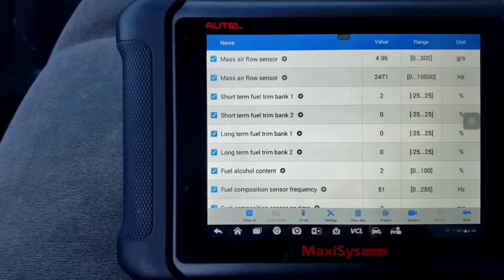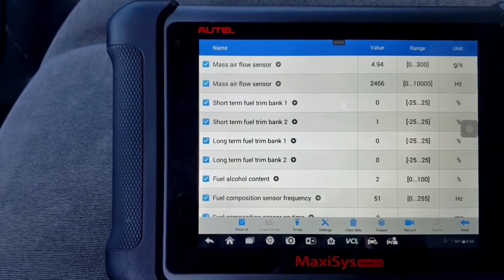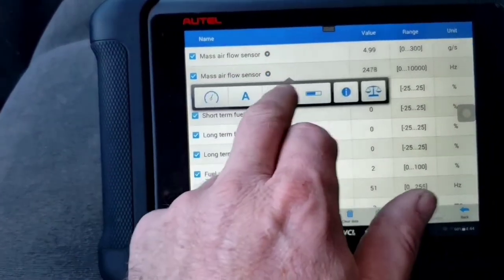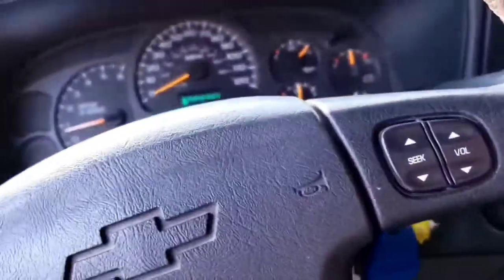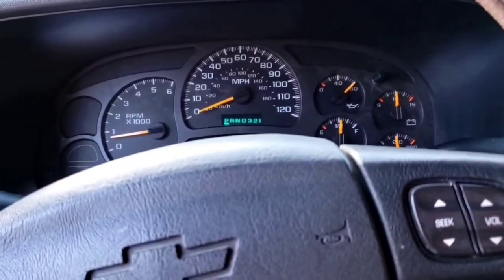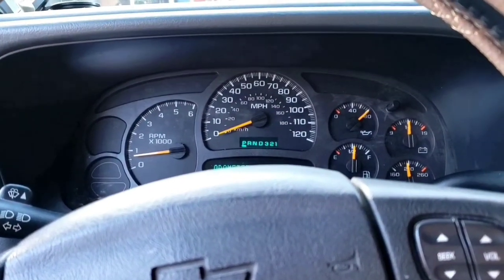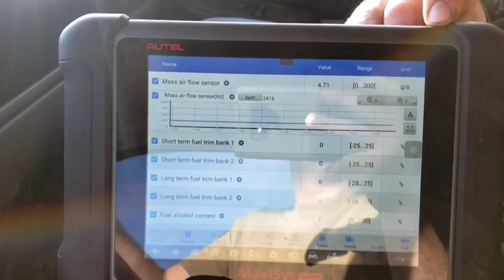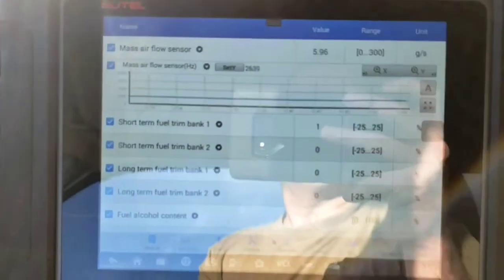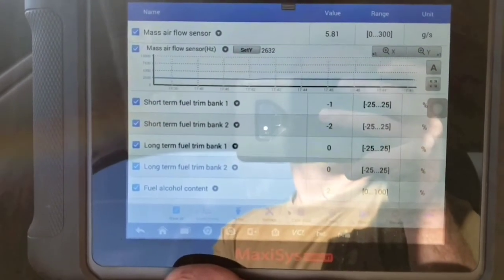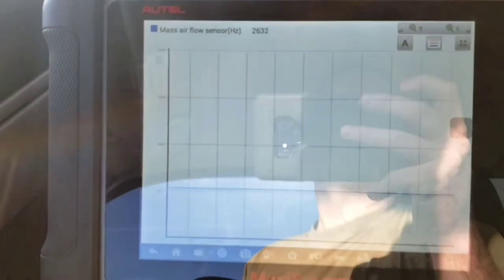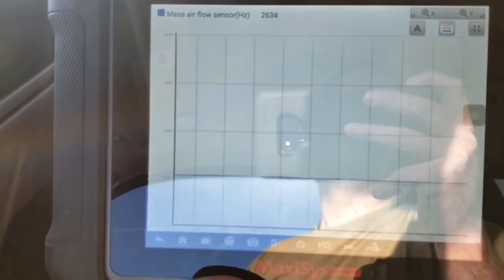Mass airflow should be around 5.3 grams per second - we're a little low. If you remember from part one we had a low frequency code for the mass airflow at around 1,100-1,200 RPMs. We're going to graph that while we drive in that RPM range and see if it drops out. If it does, we know it needs a new mass airflow sensor - and it probably needs one anyway because it seems to be under-reporting a little. We'll address that after the drive and then do our parasitic draw. Sorry about the glare, but we're in the truck now - 4.7 grams per second, put it in drive, we're at 5.8 under load.